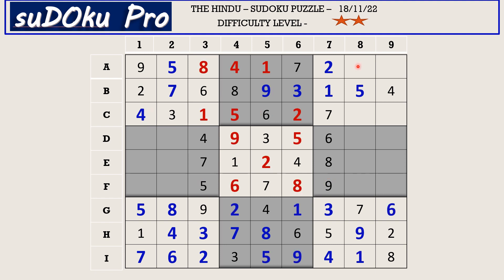In A row the missing numbers are 3 and 6. There is 6 blocking from column 9, so A9 takes 3 and A8 takes 6. The missing numbers are 8 and 9. There is 9 blocking from column 8, so C8 takes 8 and C9 takes 9.